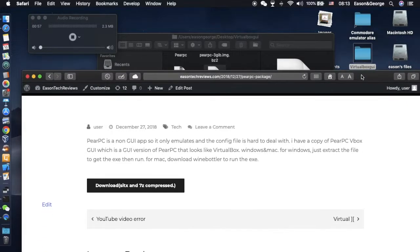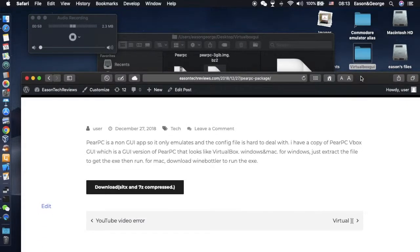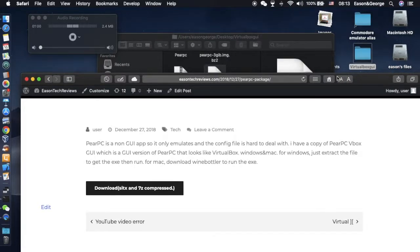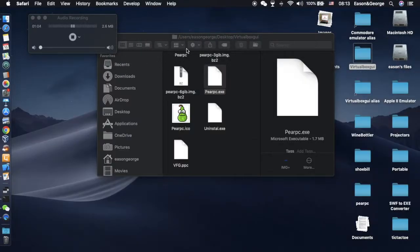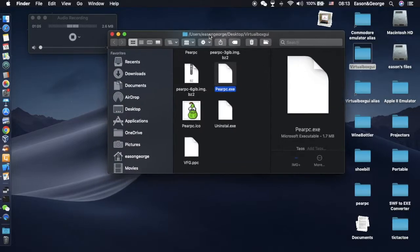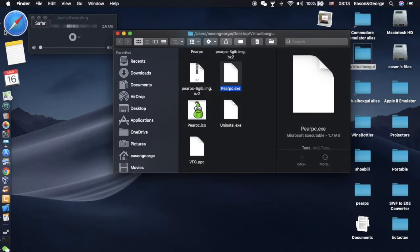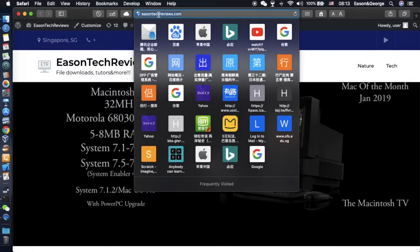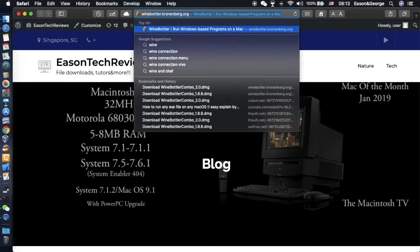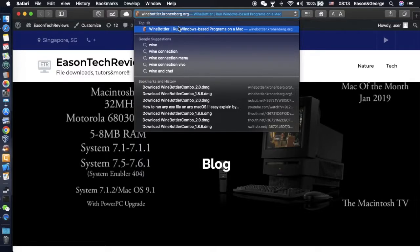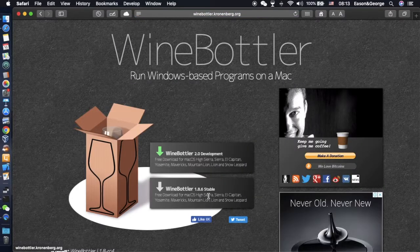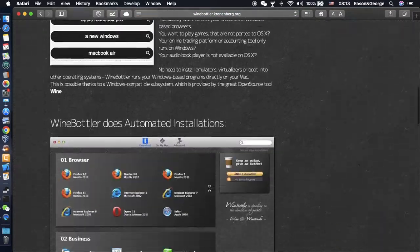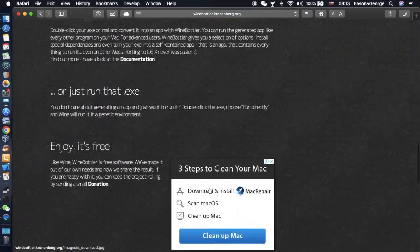You have to download Wine Bottler to run the exe file. I already got my original copy and Wine Bottler. I'll also give you a link. Here we go, this website you can download that. There's actually other apps that they have.